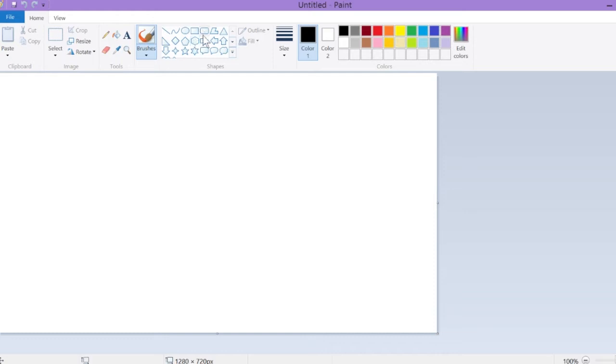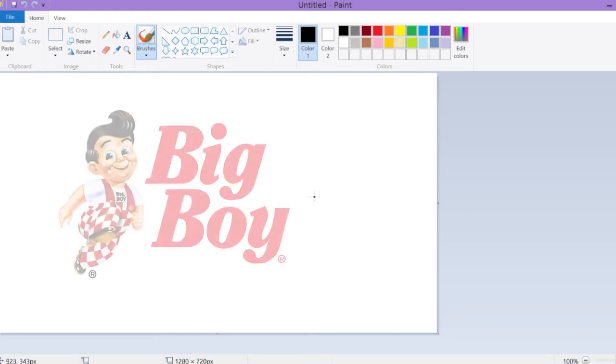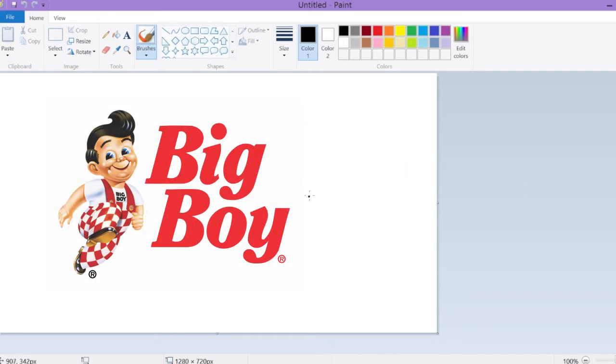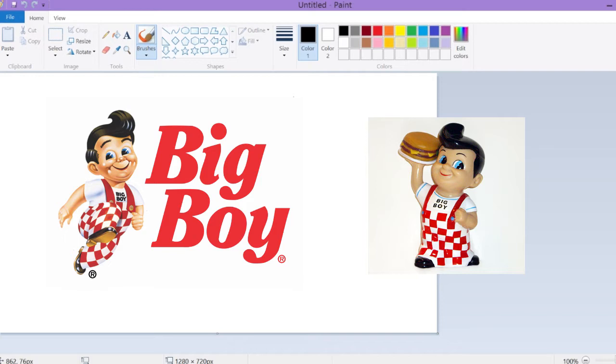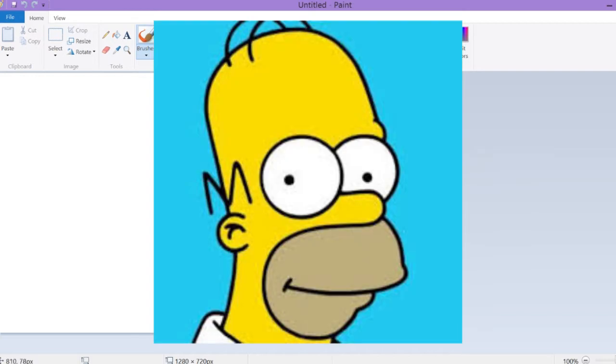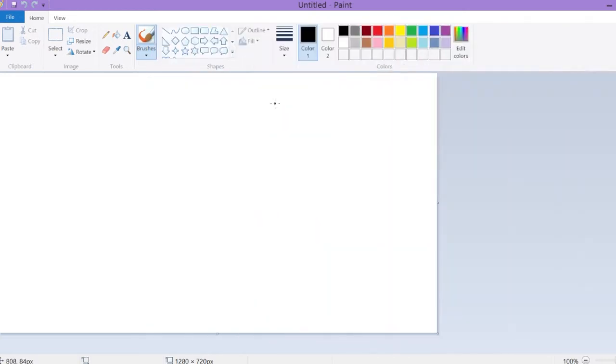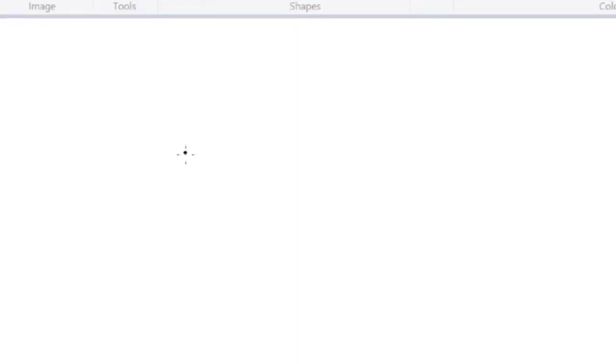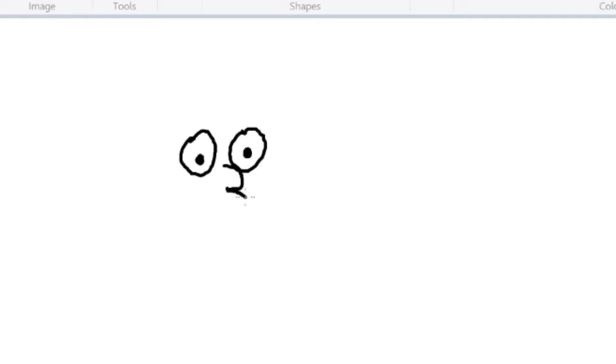So the first Simpson we're gonna do is the big boy, the man in the house, Homer Simpson. So you wanna start with the eyes. Those are the window to the soul. He has like a beard thing, I think. So this is what Homer Simpson looks like.